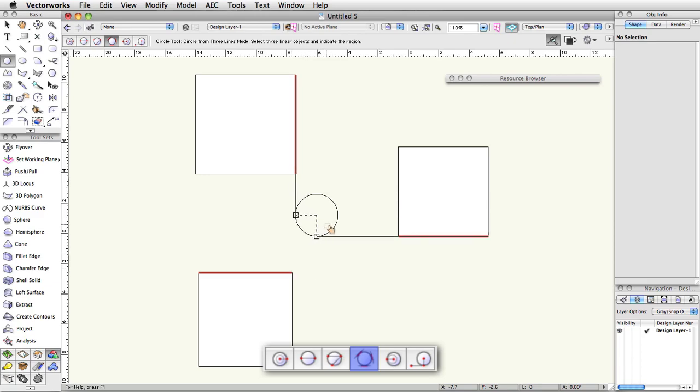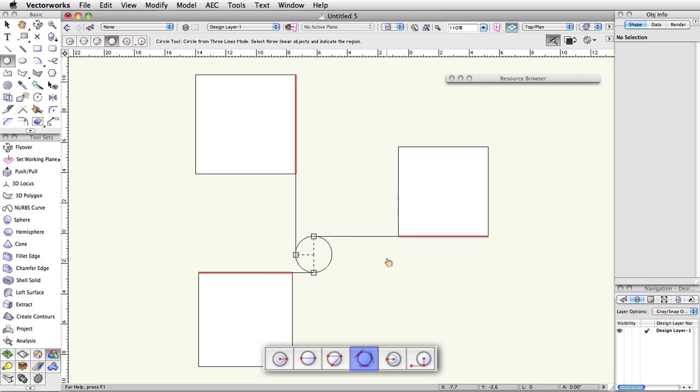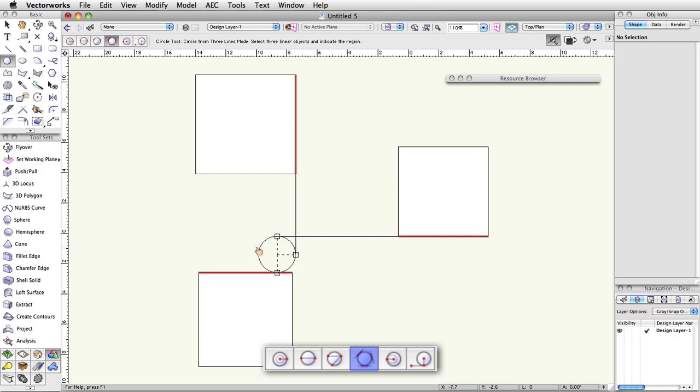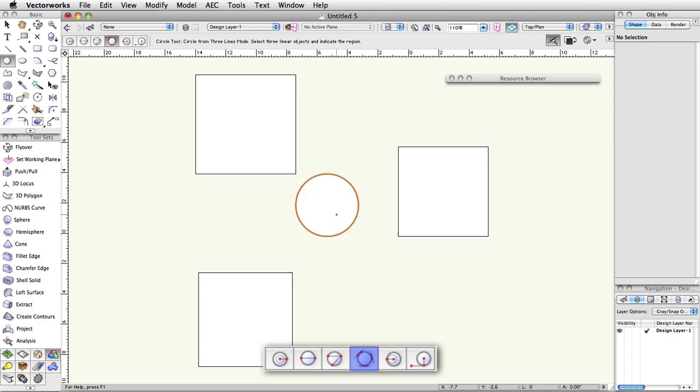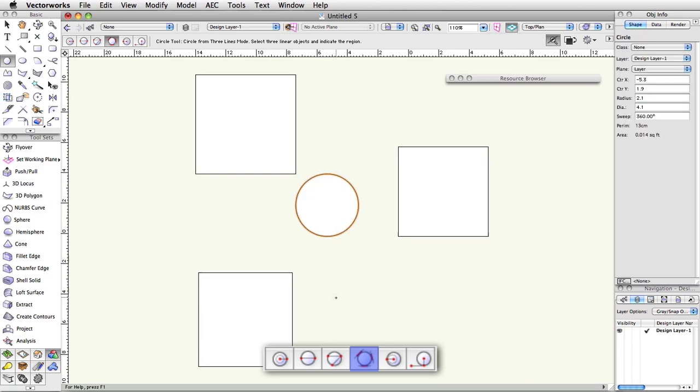This is very similar to the previous mode, but allows only for the selecting of existing geometry; you cannot pick points in empty space. This mode is useful for drawing a circle in the space between multiple objects where the dimensions are unknown.